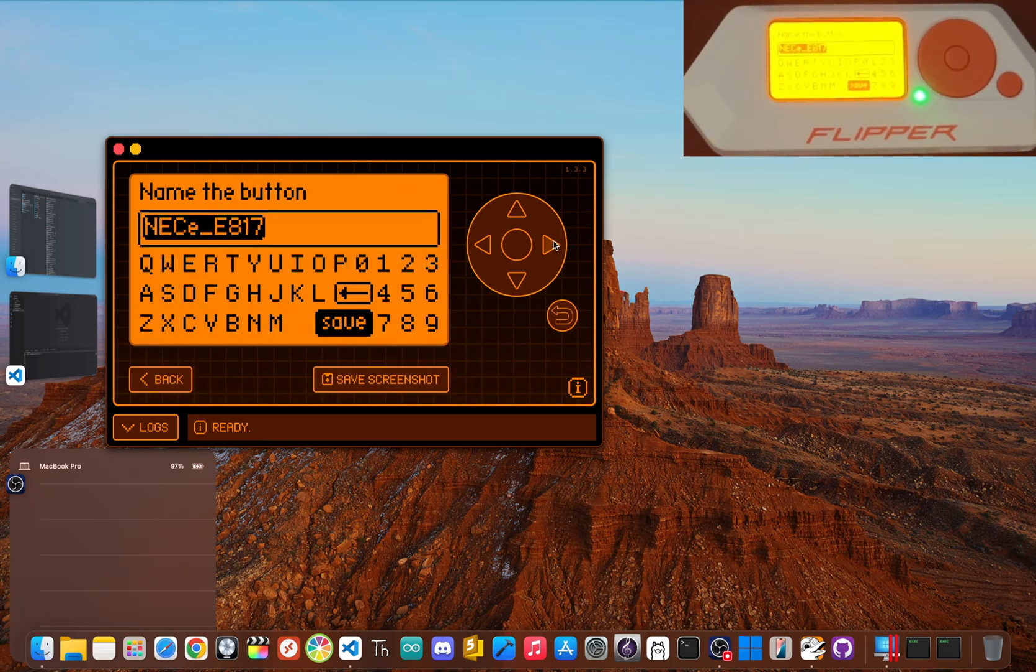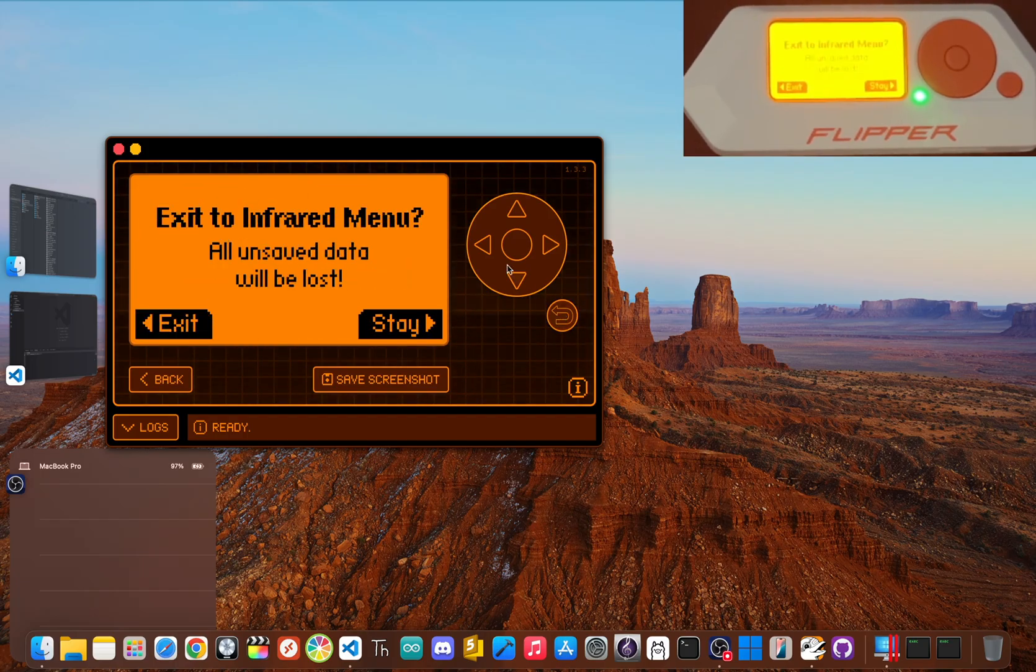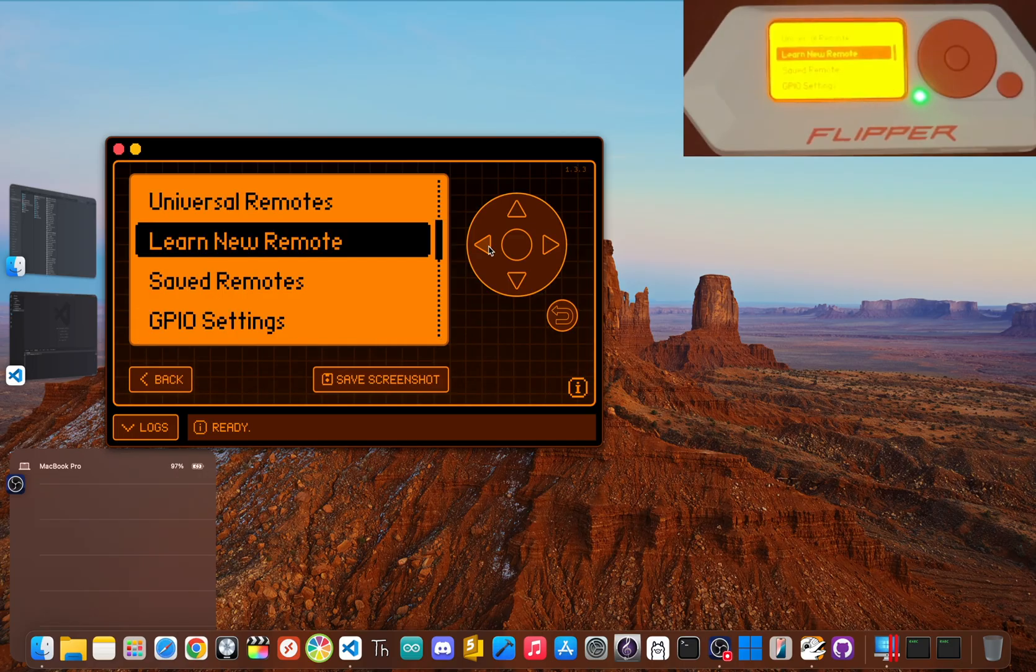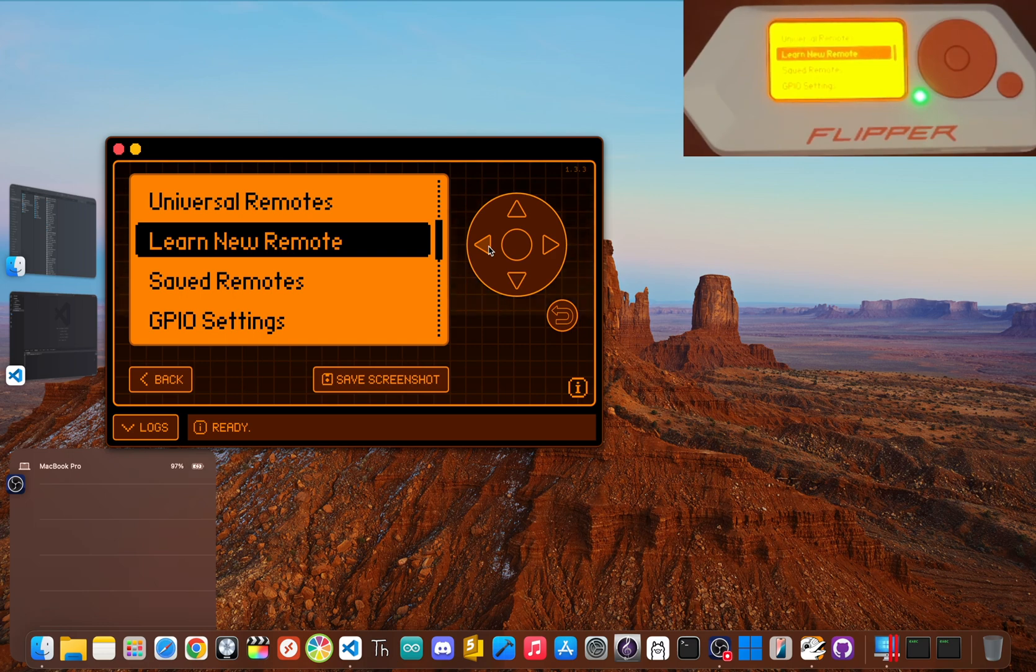Now do this for the other buttons on your TV remote. And in just a few minutes, you'll have a basic universal remote that you made yourself. This is a perfect example of capturing and replaying signals, which is a huge part of hardware hacking.